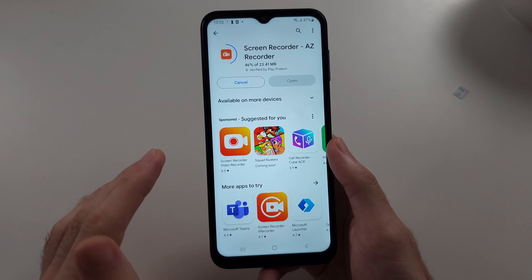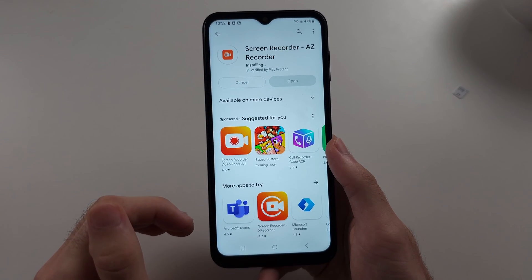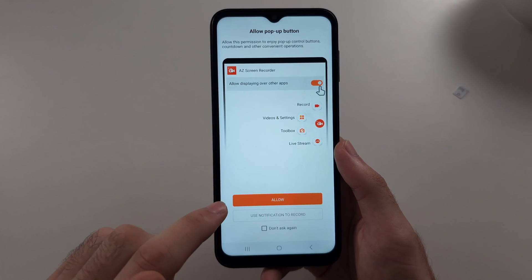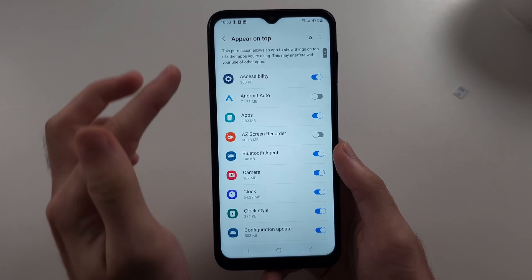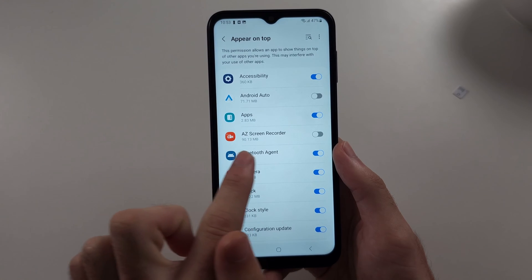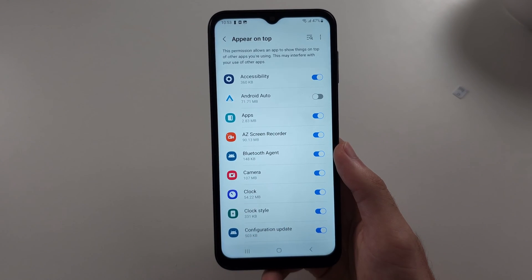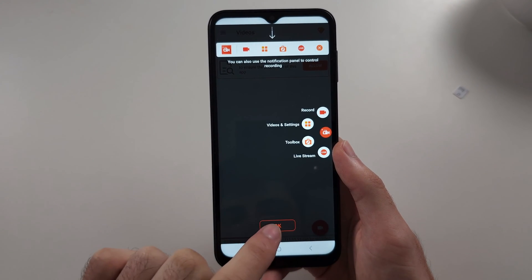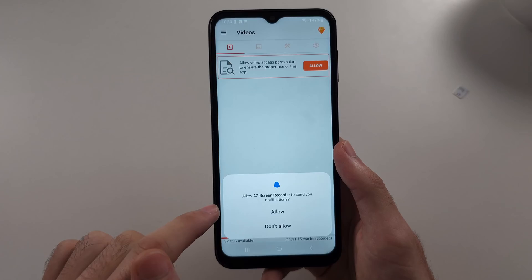This is completely free. So once it's downloaded, we're just going to open it up. We will then allow the permission here to appear on top. Tap the toggle for AZ Screen Recorder, then tap back once. Now tap OK and allow the notification permission.